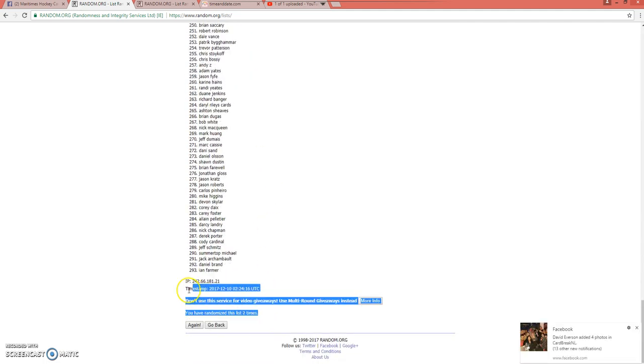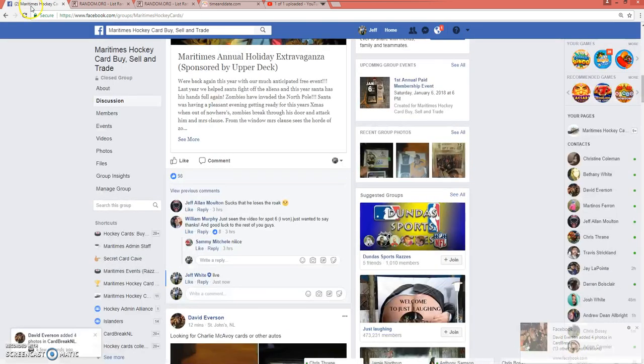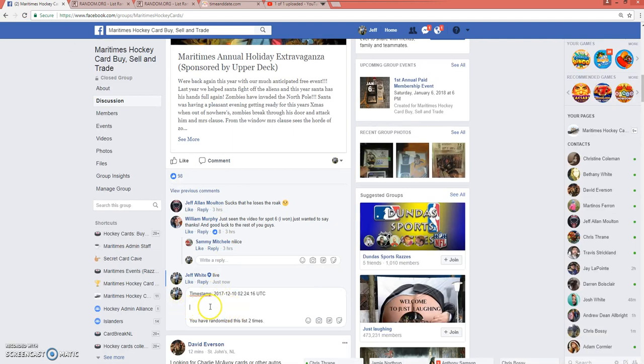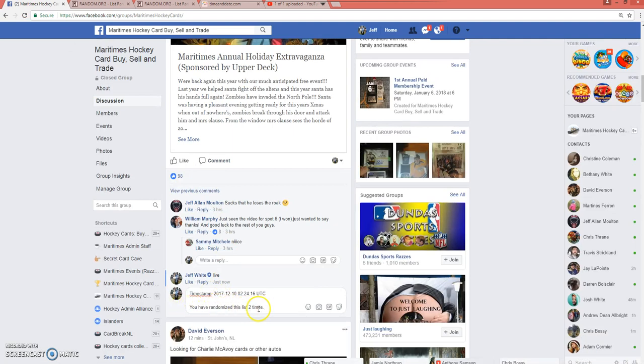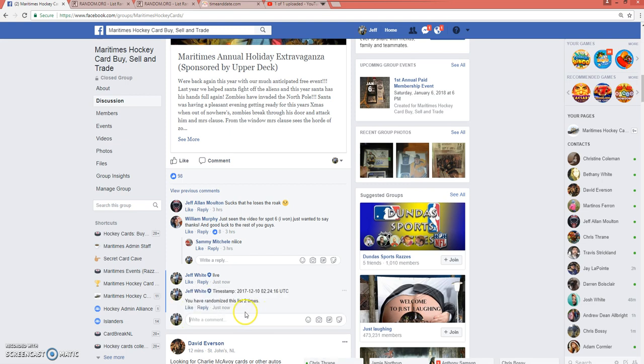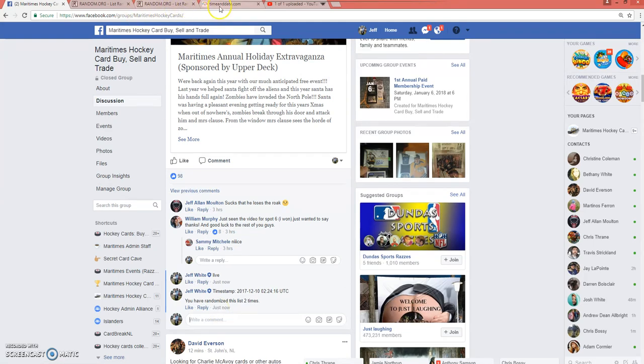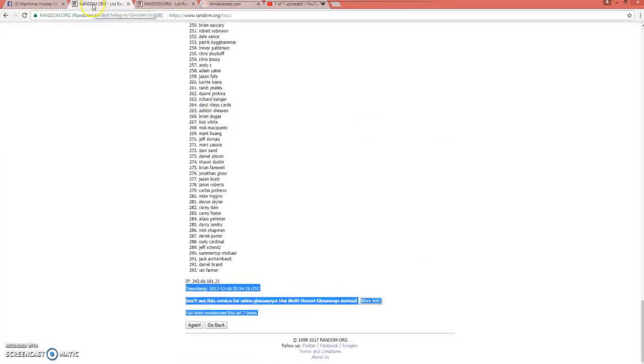So I'm going to copy this. And Saturday, December 9th at 10:24 p.m. Atlantic Standard Time. 10:24 Atlantic Standard Time.